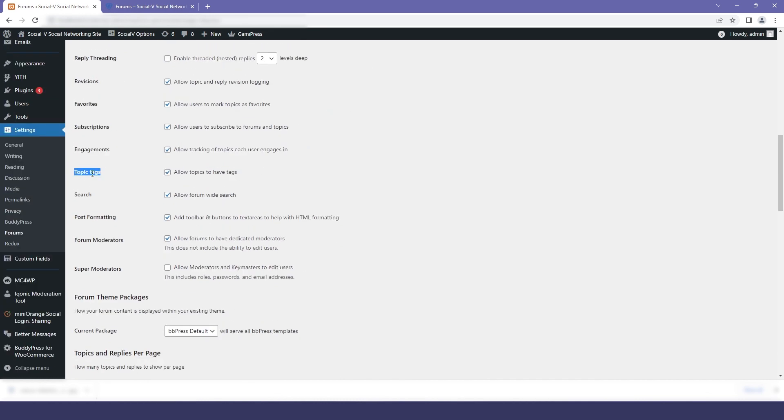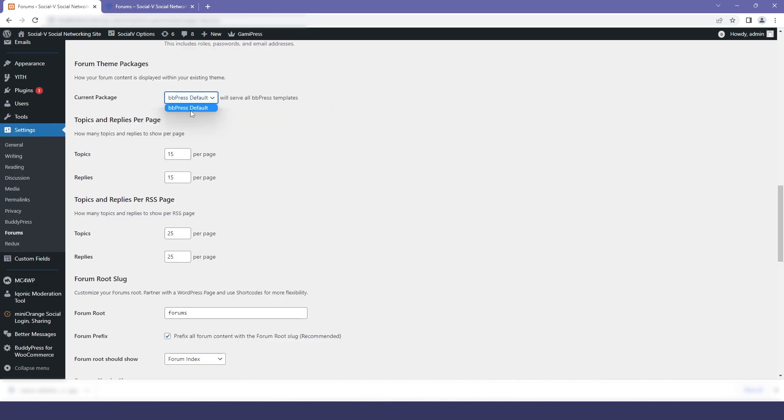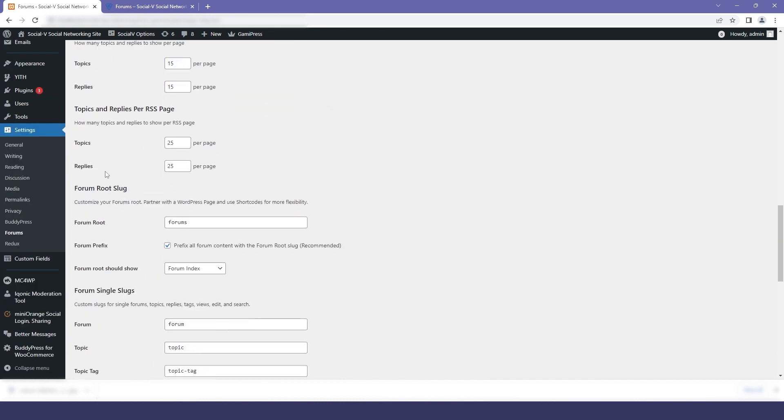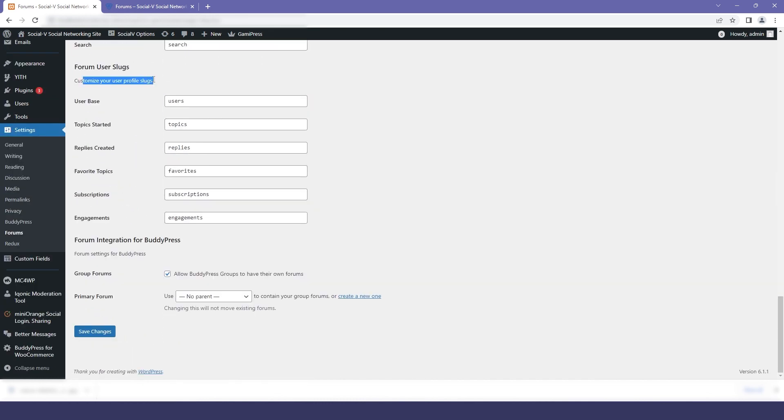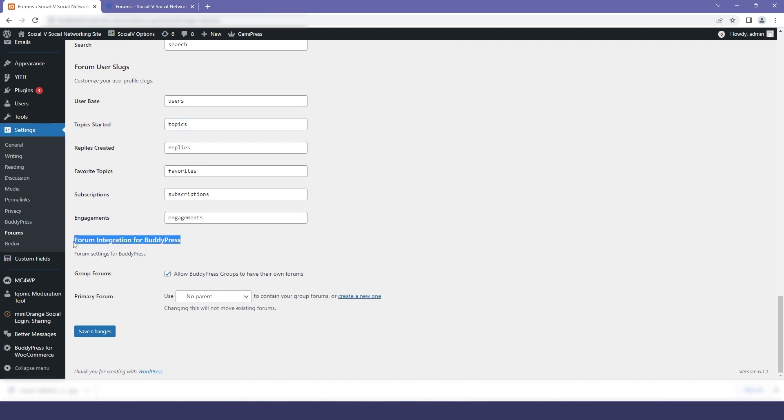Here you can see many settings regarding forums. The settings have been set by default but you can change it if you want to. The last setting is a forum integration for BuddyPress.